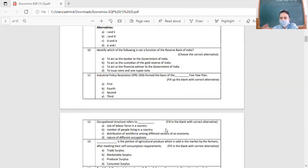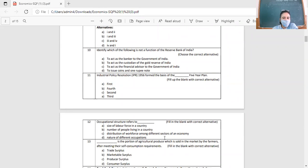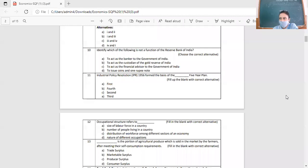Question 11: Industrial Policy Resolution 1956 formed the basis of which Five-Year Plan? Options: first, second, third, or fourth Five-Year Plan. The right option is the second Five-Year Plan.